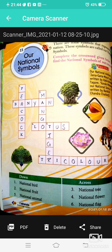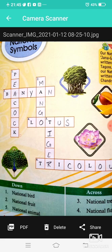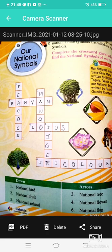There are some symbols that represent our nation; these symbols are called our national symbols. Our national bird is the Peacock. Our national fruit is Mango. Our national tree and national flower is Lotus. Tiger is our national animal, and the Tricolor is our national flag.